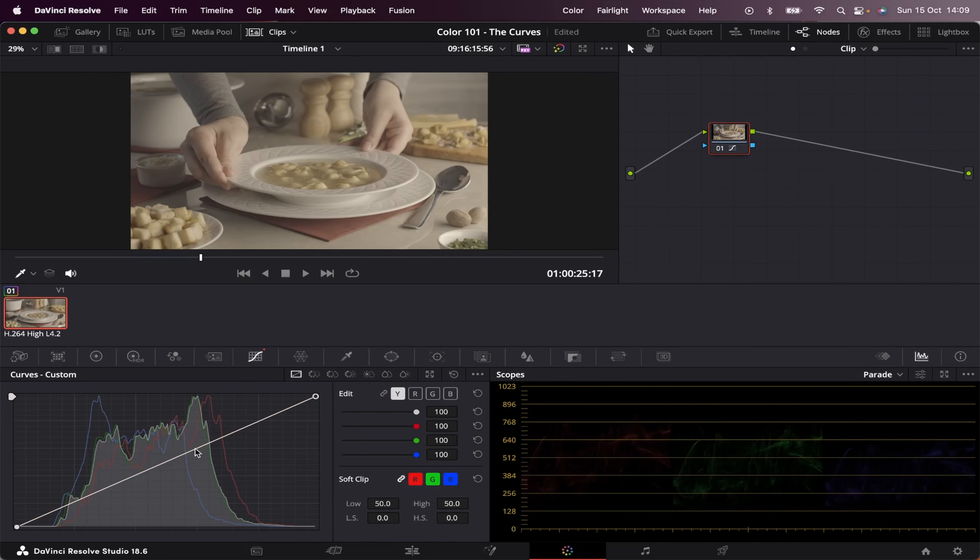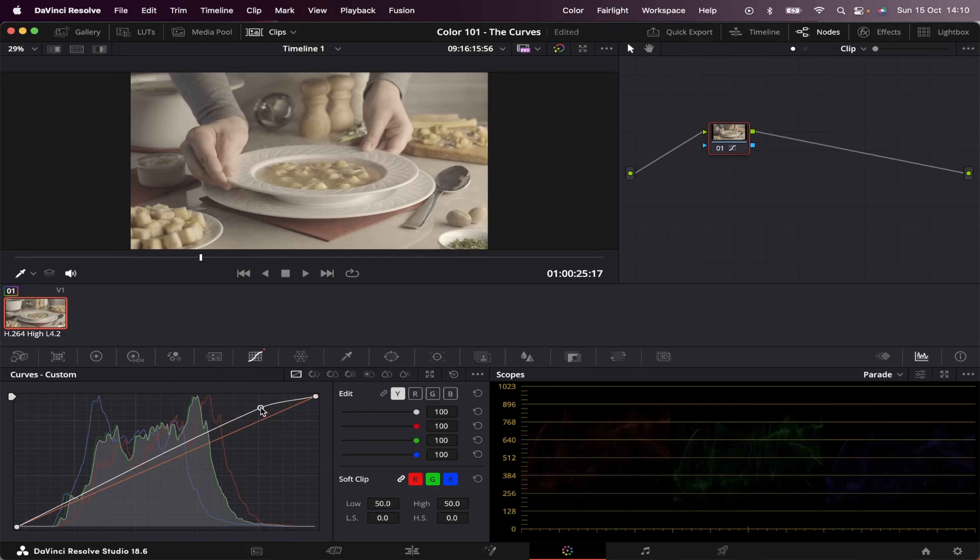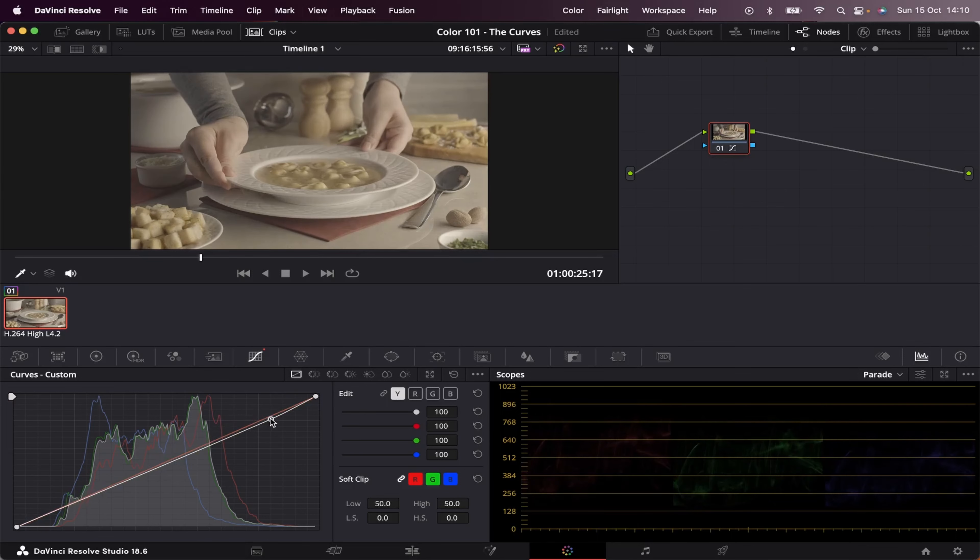So we can pick any part of this curve and move it around. And we can do that by clicking on any point of the curve, let's say right here, and we'll create this point. If we move it up, we'll make the brighter parts of our image even brighter. And if we bring it down, we'll make it darker.